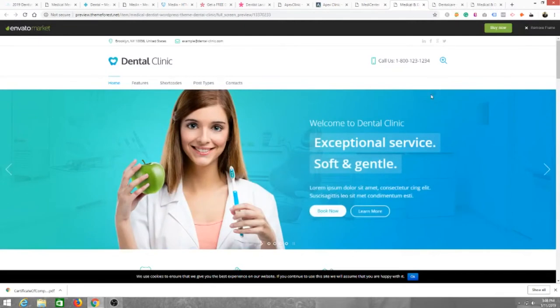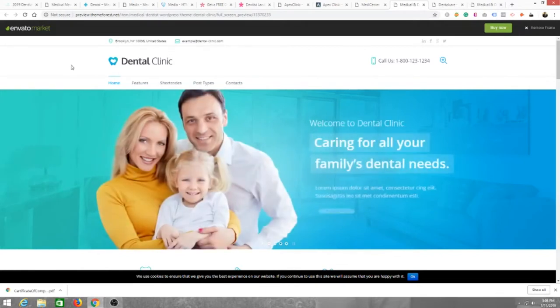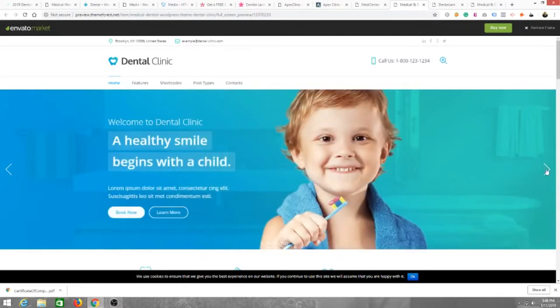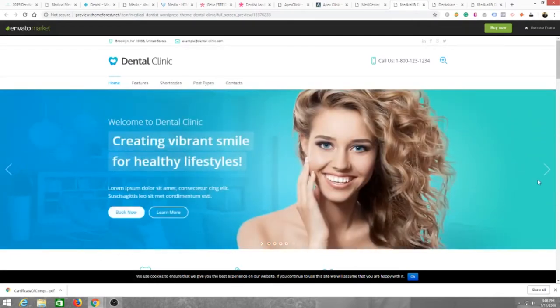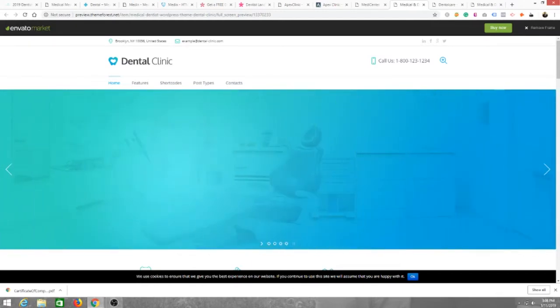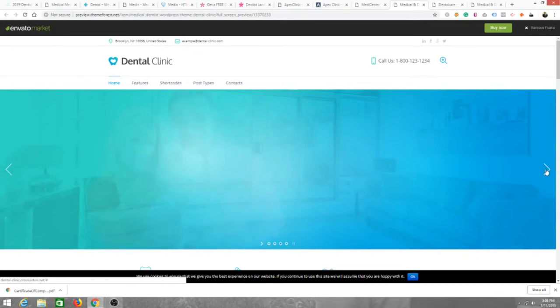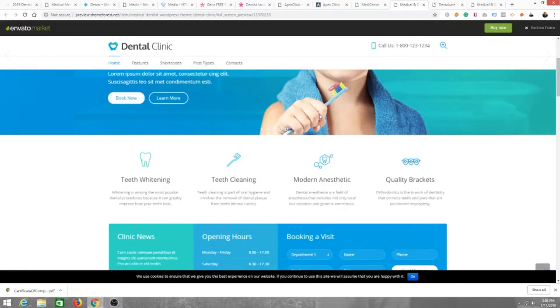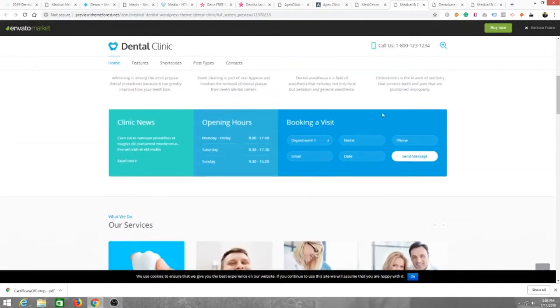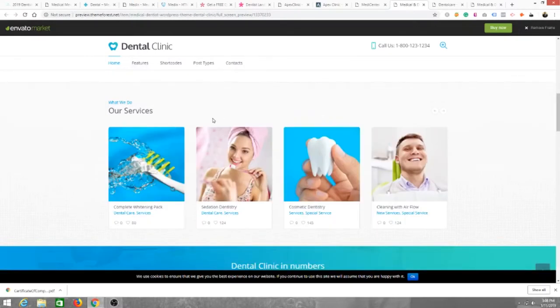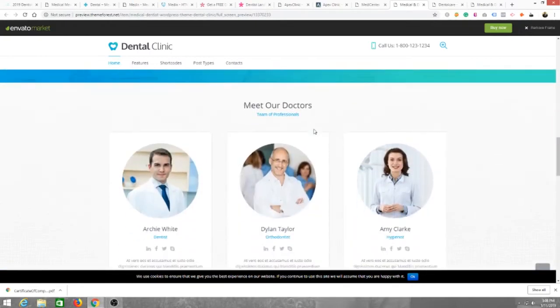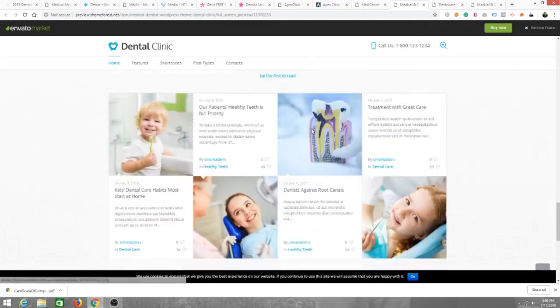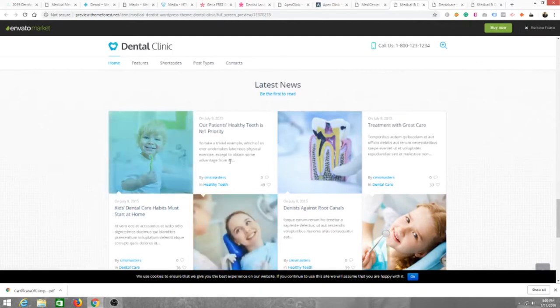Dental Clinic. This is a nice little slider. I like how they did that. They changed it up for each one, like the motion of the slide instead of just using the same one. Teeth whitening, teeth cleaning. Some nice cool stuff right there. Booking a visit, so you can just set up an appointment here. Our services, number generator. Meet our doctors. This is nice cool.